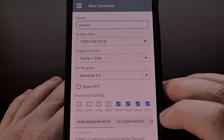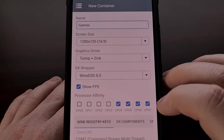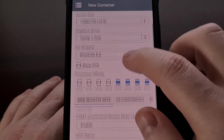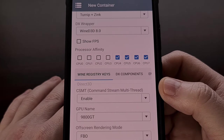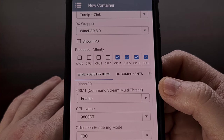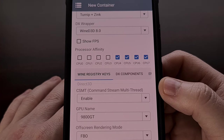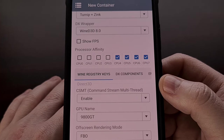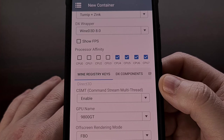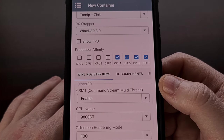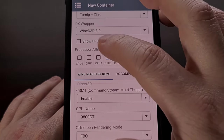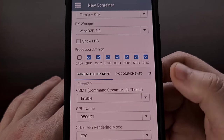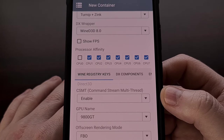If you want, you can enable the Show FPS option so that you get a frames-per-second counter in the corner. We also have the option to pick which CPU cores can be used with the emulated Windows environment. You will likely only want to allow your performance cores to be used, or at the very least leave at least one CPU core unchecked so that Android services can continue running in the background.